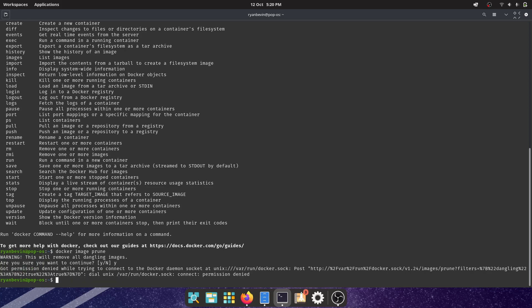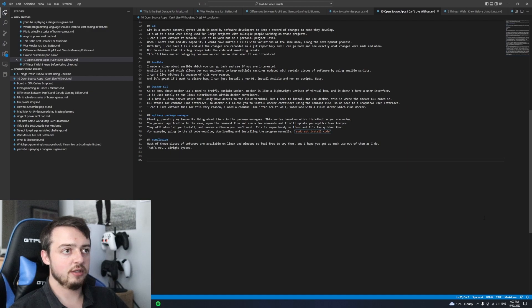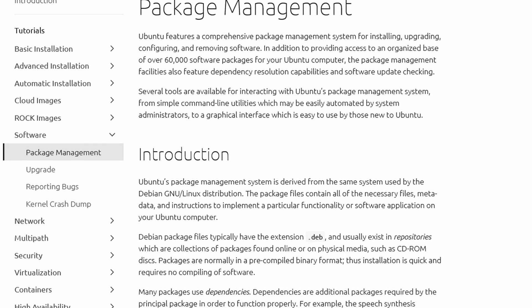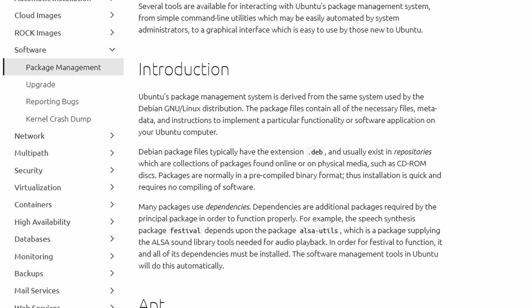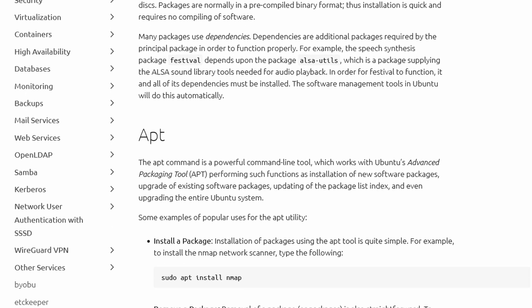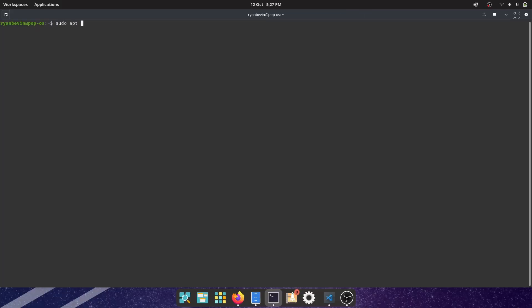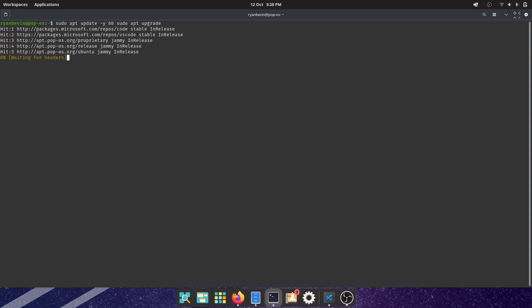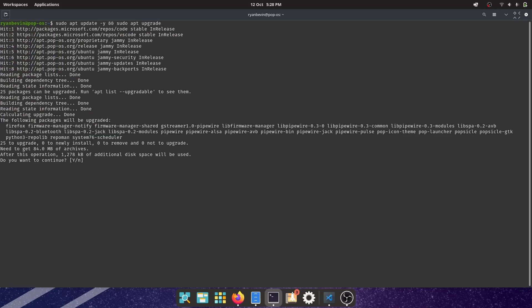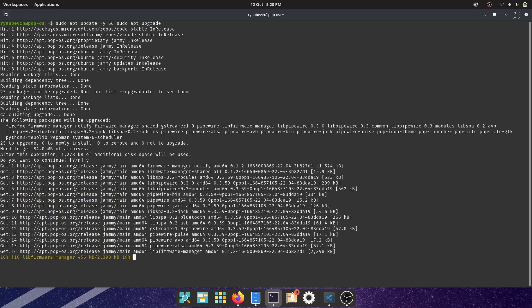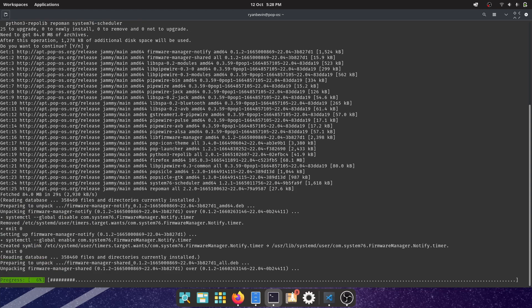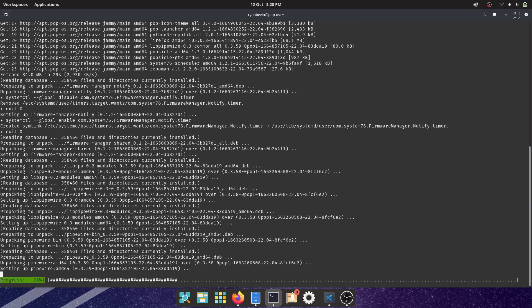Finally, possibly my favorite thing about Linux is the package managers. This varies based on which distribution you're using. The general application is the same: open the command line, run a few commands, and it will update applications for you. They will also let you install and remove software you don't want. This is super handy on Linux and it's far quicker than, for example, going to the VS Code website, downloading and installing the program manually. You can just type in sudo apt install code.